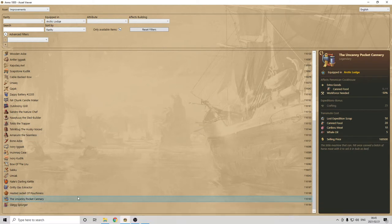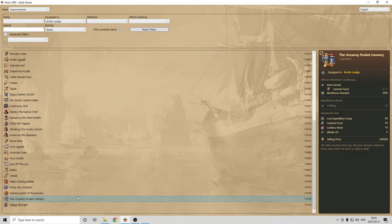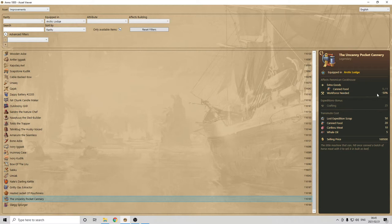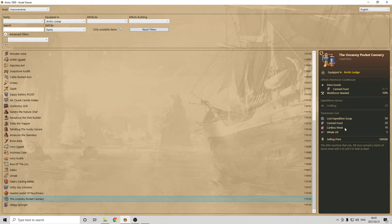For example, the first one, my top one, is definitely the Uncanny Pocket Cannery. Why? Because it affects the pemmican cookhouse. And, for me, you cannot really master the Arctic if you don't have great pemmican cookhouse. And, what does that mean by great? Well, I don't want them to use any workforce, and I want them to produce extra goods. It's quite a lot. And, we're going to do that with two items. The first one is this one, the Uncanny Pocket Cannery. As you can see, workforce need minus 50% and canned food. So, with that one, I also don't need to bring canned food to the Arctic anymore.